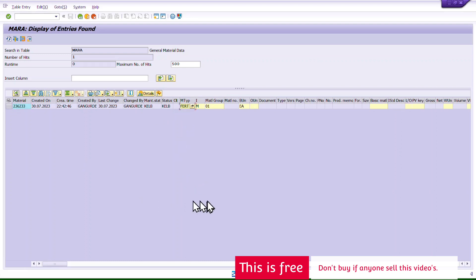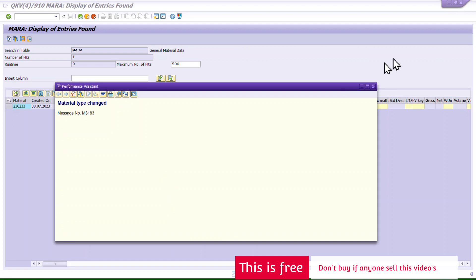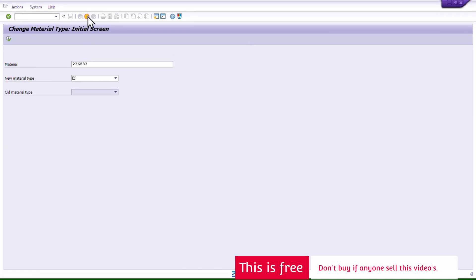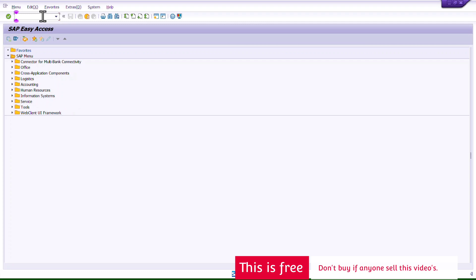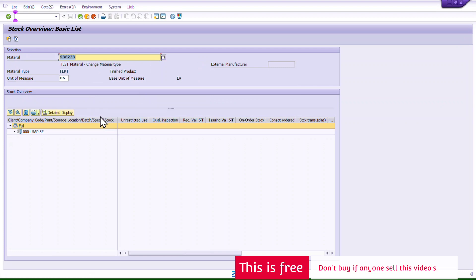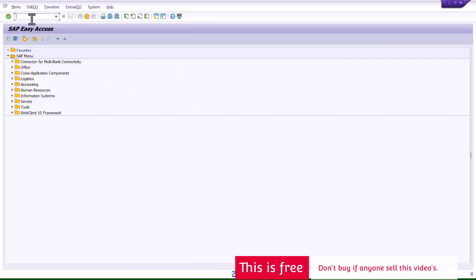Let me confirm the change at the table level. I refresh the SE16N table for MARA and the material type now shows FERT — the change is confirmed at the database level. Now the next step is pending: we need to bring back the 100 units of stock that we temporarily removed.